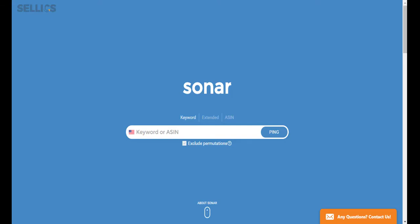Hi everyone, today I'll be taking you through Sonar, the number one Amazon keyword tool. This is a completely free tool that gives you the ability to find keywords for your sponsored product campaigns.